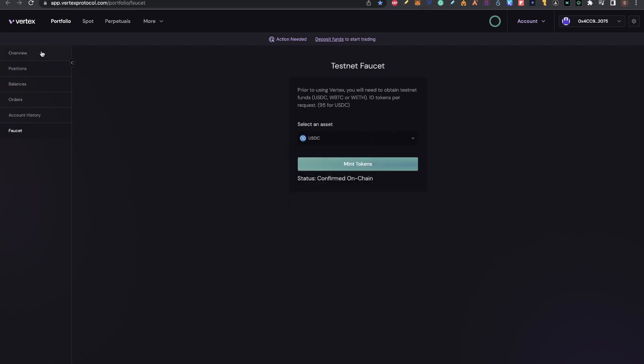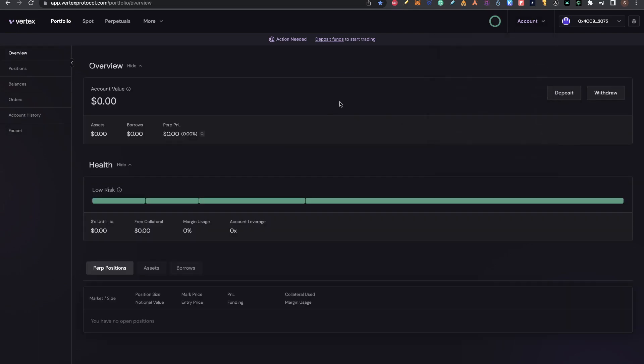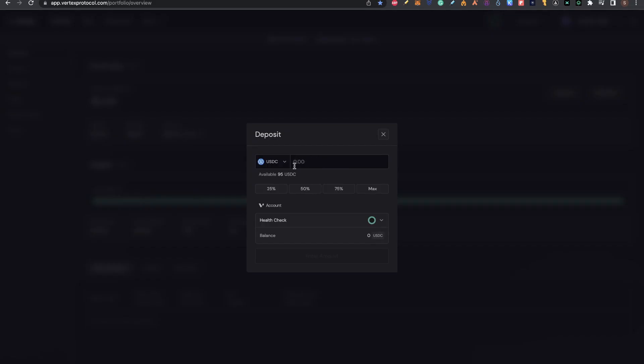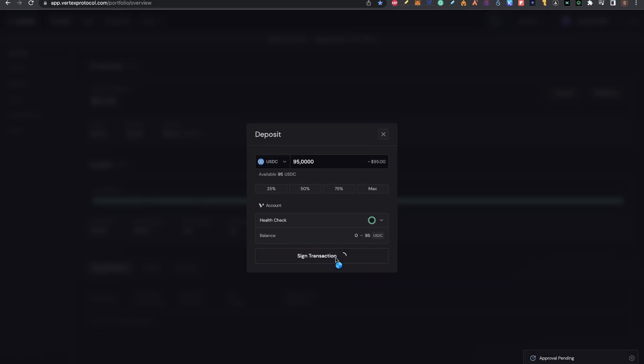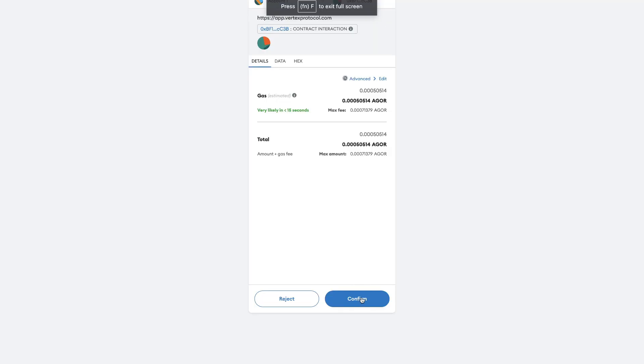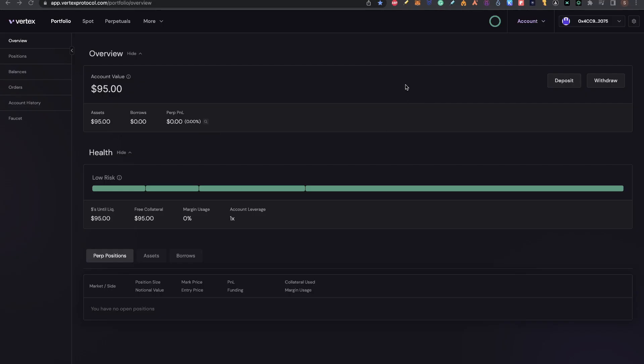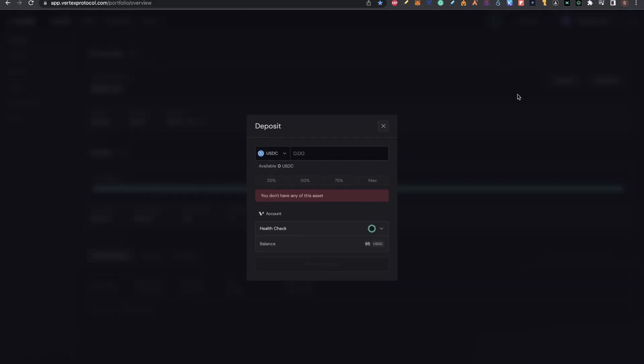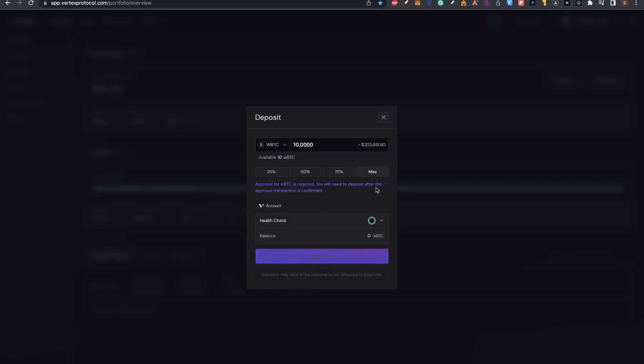After we got that, we go to the account, view portfolio. I'll click here on deposit. Click deposit, I will deposit the max amount of USDC. Click on approve, confirm. And now deposit and confirm. Doing that, you can see that in the account value now you have 95, this is the USDC. Now we need to deposit the other tokens that we got, the Wrapped BTC and Wrapped Ethereum.